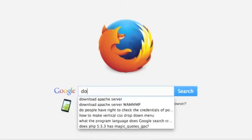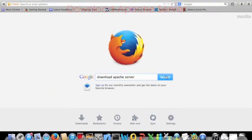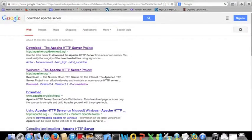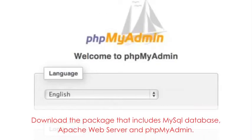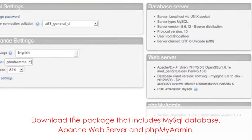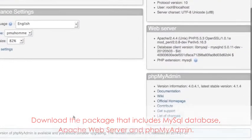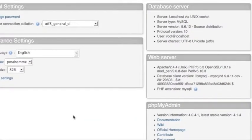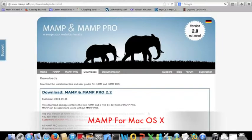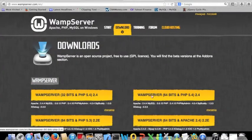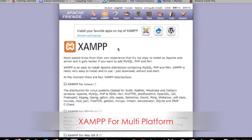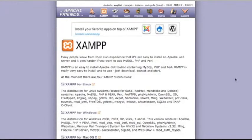You can go to Google to search and download Apache servers — there are many options and they are all free. You can download a single Apache server from apache.org, but I would suggest downloading a package that includes MySQL database, Apache web server, and phpMyAdmin. The most popular are MAMP for Mac OS, or WAMP for Windows. You can choose 32 or 64 bit to suit your computer. I use XAMPP, which is flexible for multiple platforms such as Linux, Windows, and Mac OS.